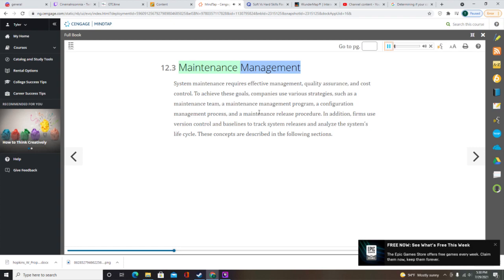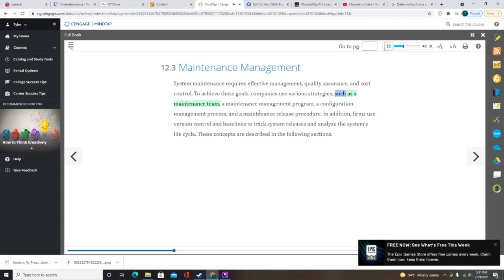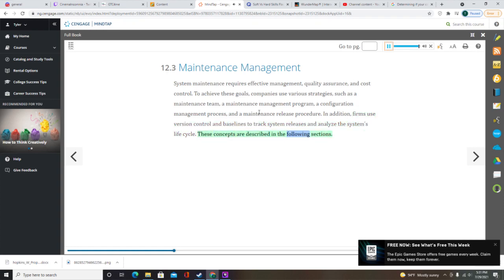System maintenance requires effective management, quality assurance, and cost control. To achieve these goals, companies use various strategies such as a maintenance team, a maintenance management program, a configuration management process, and a maintenance release procedure. In addition, firms use version control and baselines to track system releases and analyze the system's lifecycle.